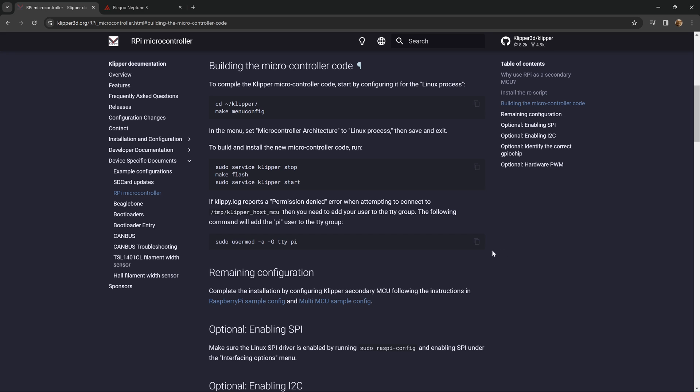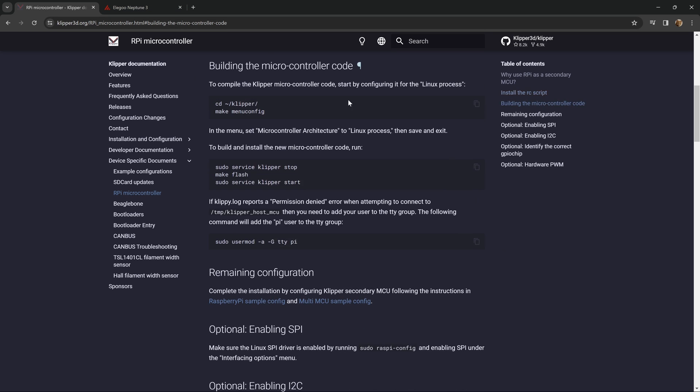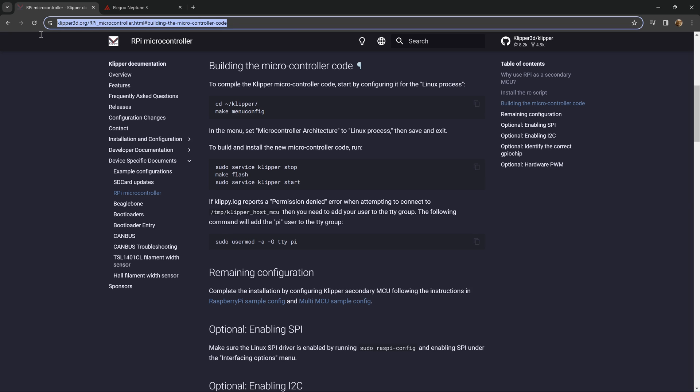You can copy and paste this right from the Clipper documentation. There is an entire section on building the microcontroller code and how to flash the Linux device. I'll leave a link to this page right here in the description.